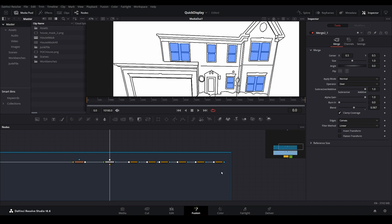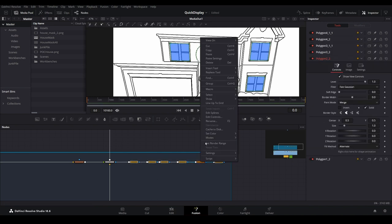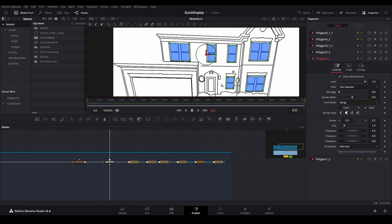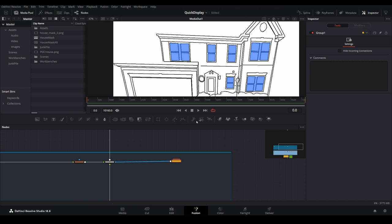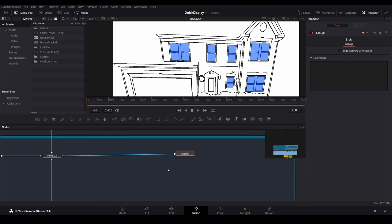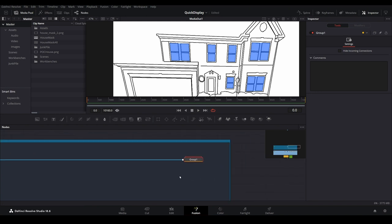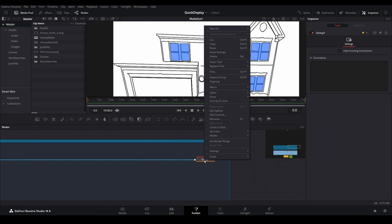To keep things tidy, we can group our window mask nodes together by selecting all of them and then right clicking on any one of them. Then select group from the menu. This will put all of our nodes together in one collection. If we ever need to modify them, we can right click on the group and then choose expand group from the menu. Now we would be able to delete or modify any of these nodes if we needed.